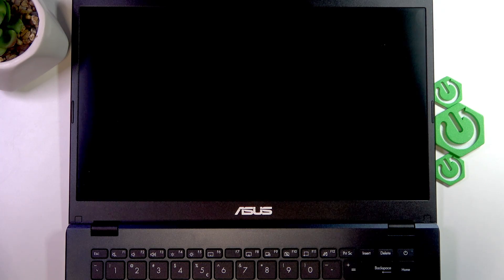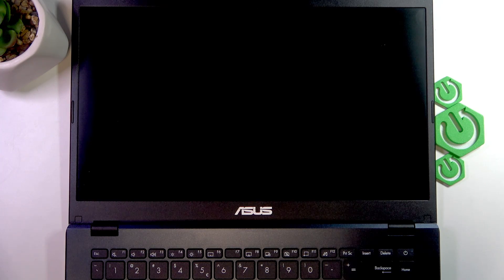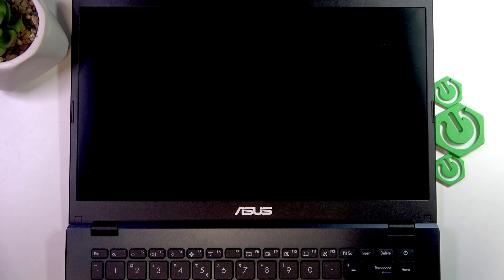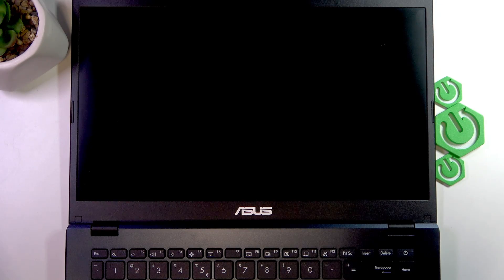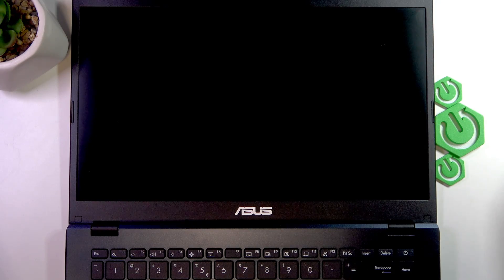Welcome! In front of me is ASUS Vivobook Go and in this video I will show you how to turn on this laptop.